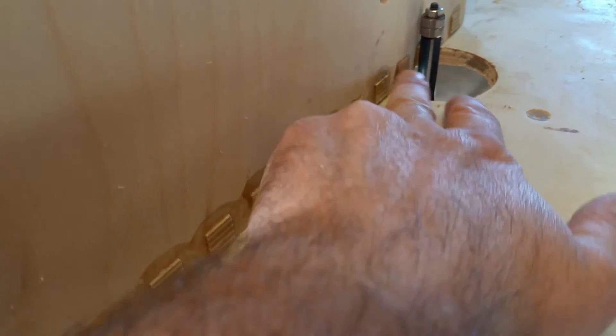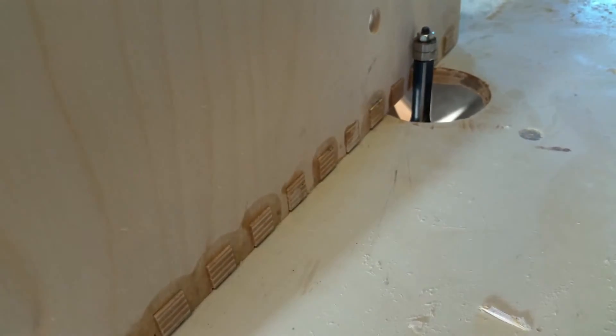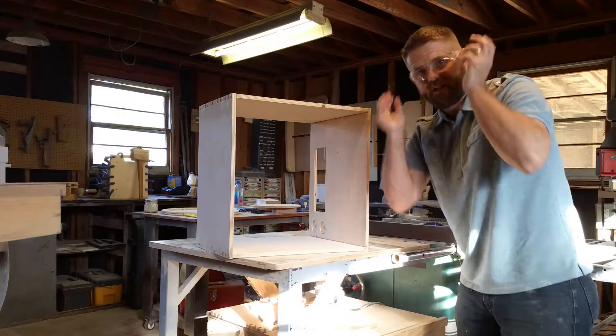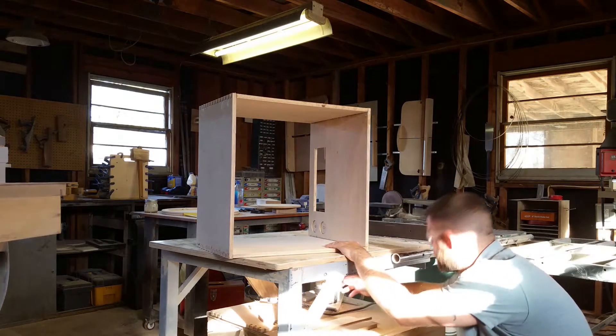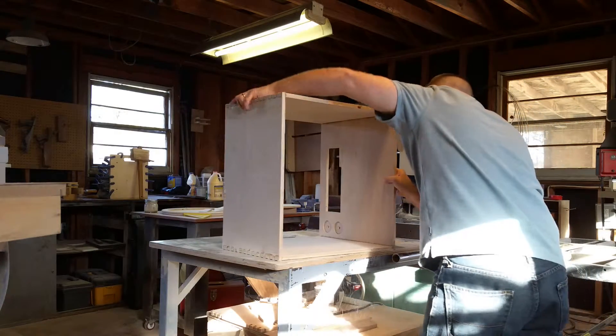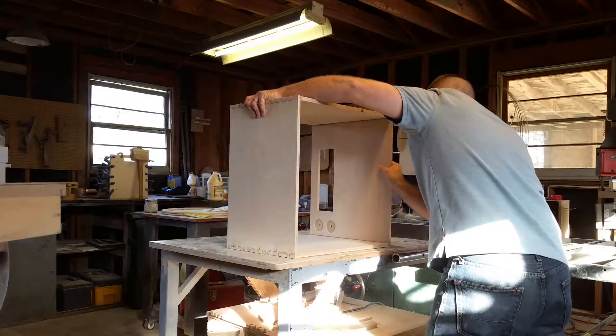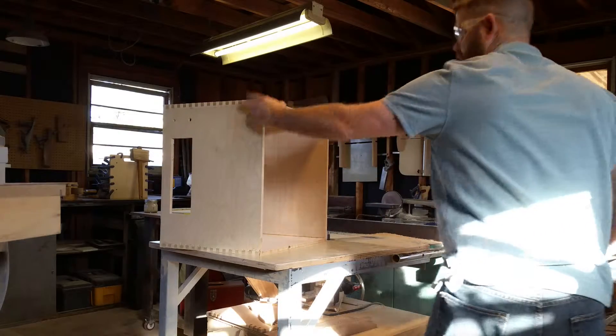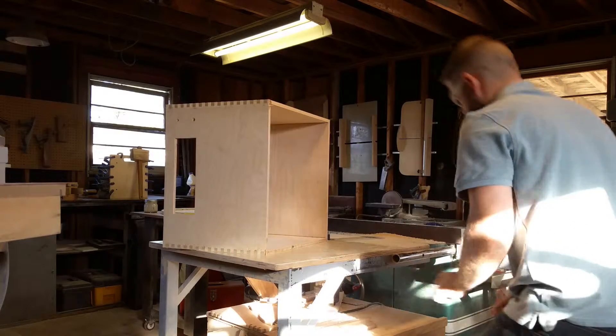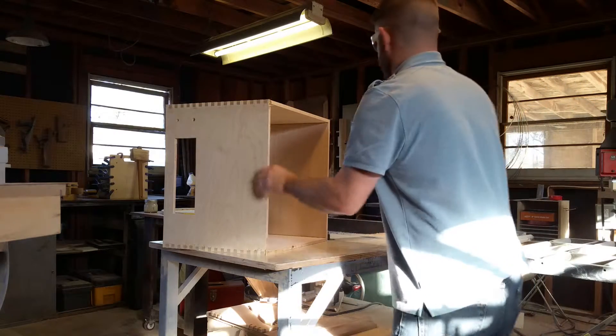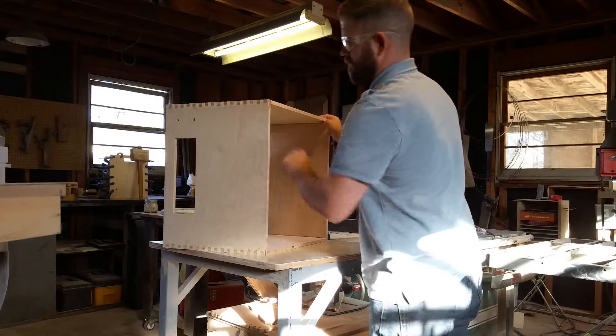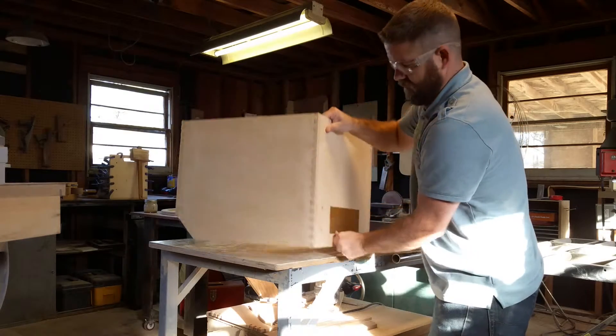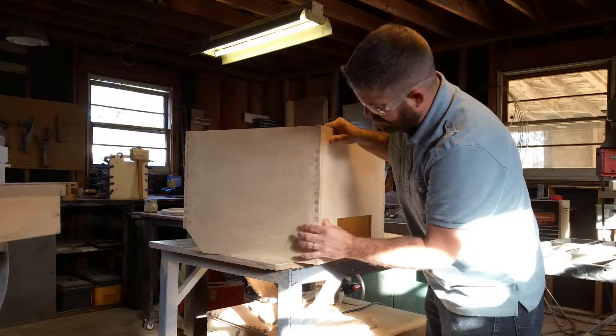I'll get started on that. Of course we want our safety glasses on. I'm going to go ahead and start the router. Okay, so we now have all the finger joints flush cut.